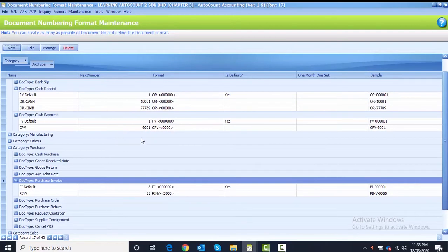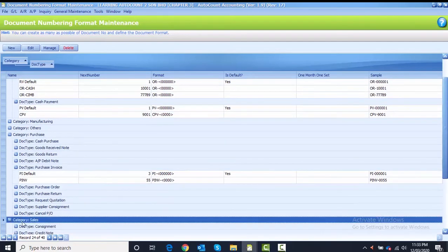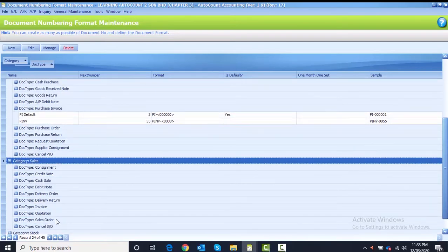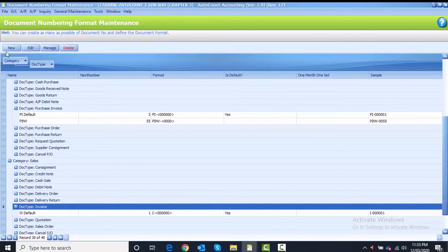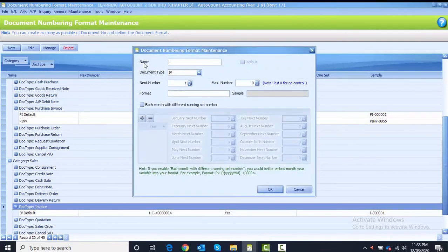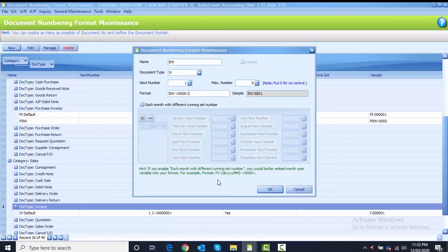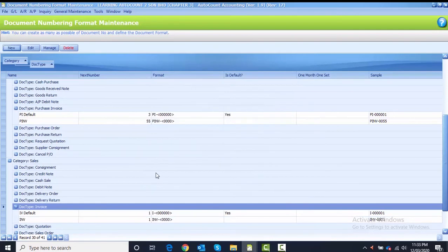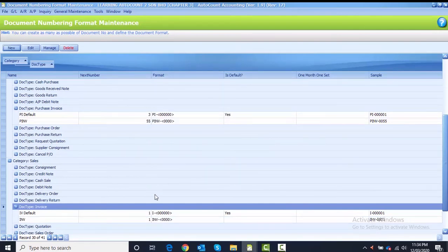The last numbering format is category Sales. Highlight category Sales — the document type is Invoice. Highlight Invoice and click the New button. The name is INV, Document Type is IV, Next Number is 1, and the Format is INV-{1234}. After that, click Save. You have now set all the numbering formats.